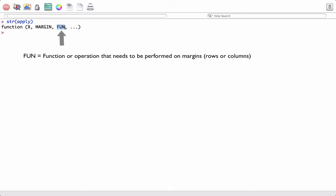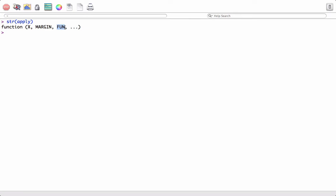For example, if we want the sum of each row or each column, we would pass the sum function or any other user-defined function as that argument. The dot-dot-dot is basically any other argument we want to pass on for that function.